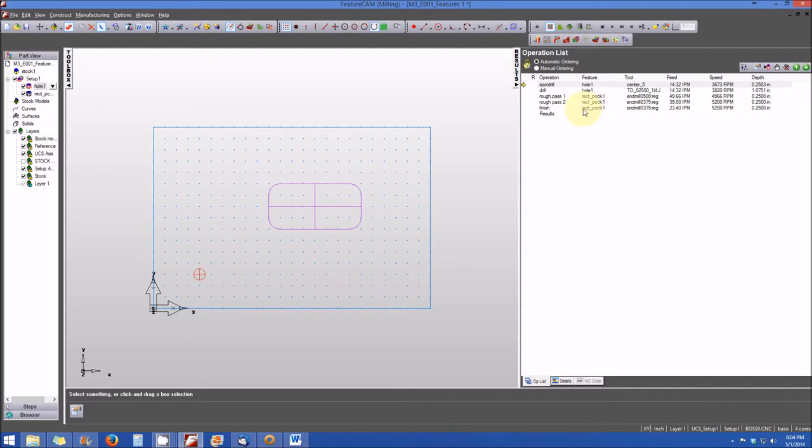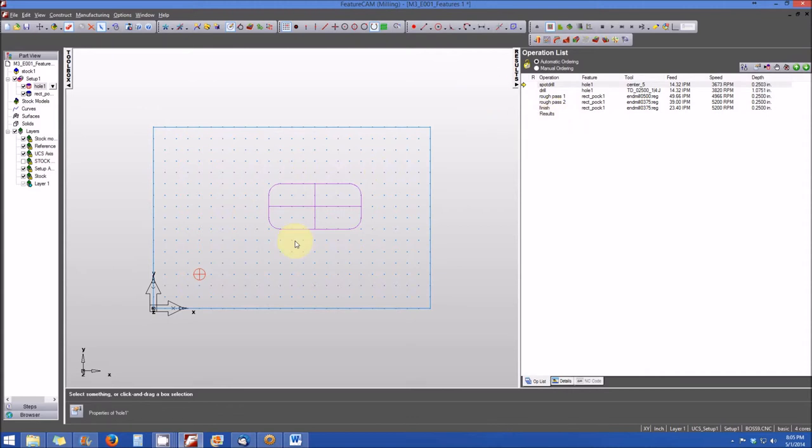And now you may ask, how do you know which operations are associated with your feature? Well, we're going to get to that when we get into future lessons. Again, the intent of this lesson is just to show you the three different places where features are represented in the user interface.